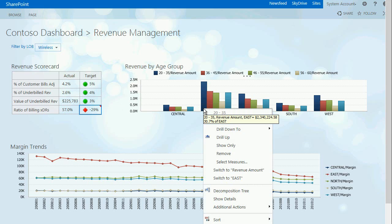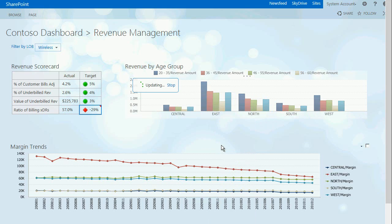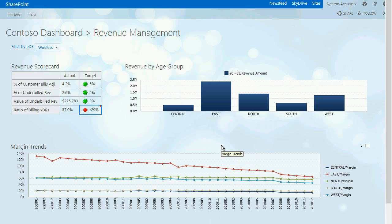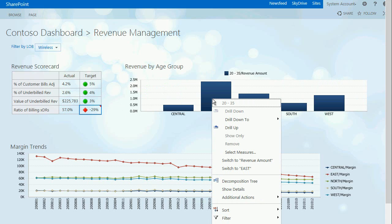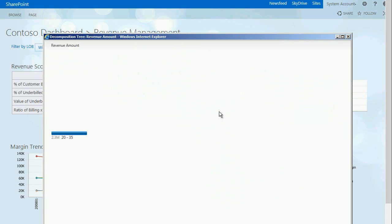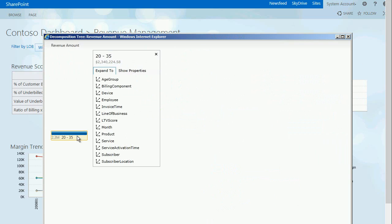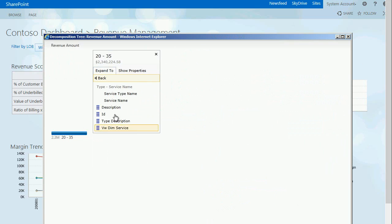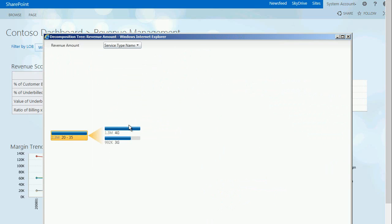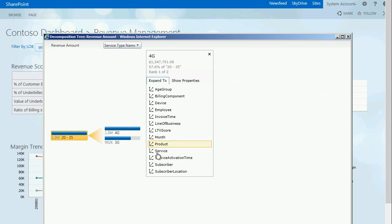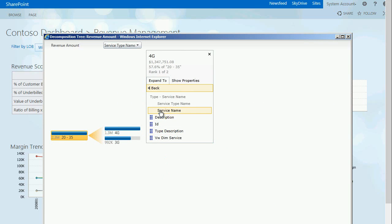The revenue by age group report is what's called an analytic chart. This allows the user to slice, dice and interactively change the report. In this case we're going to take a look at a decomposition tree that allows us to get a visualization of the context and makeup of the data.